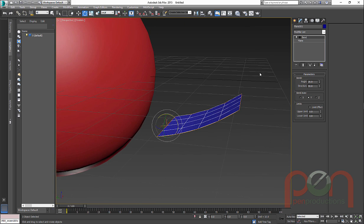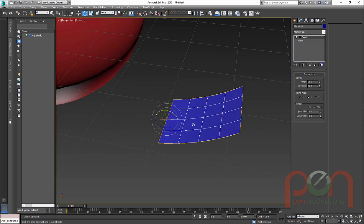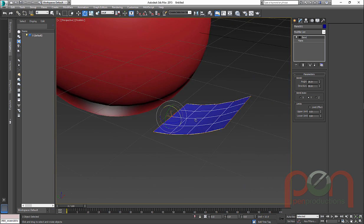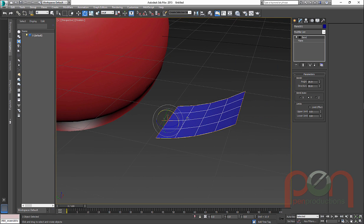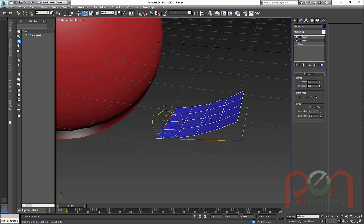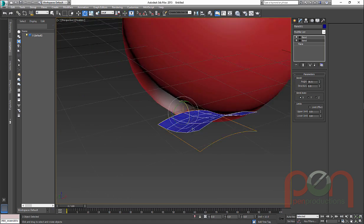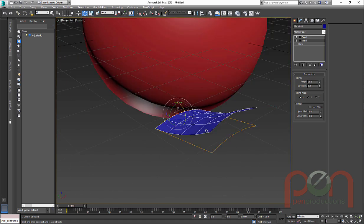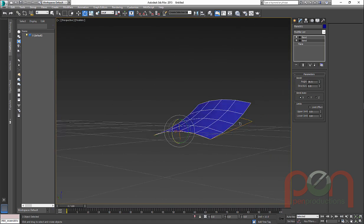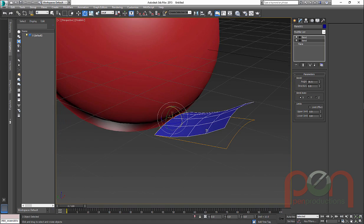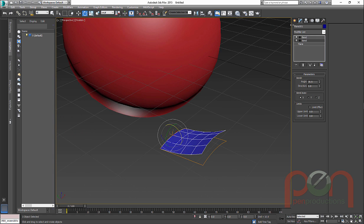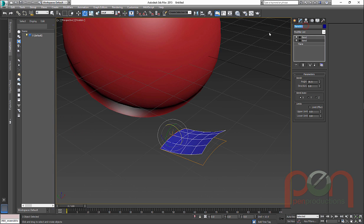And I might just leave that bend modifier on there for now so that I can actually adjust those later really easily and sort of tweak them. For that fact, I could add another bend modifier underneath. And let's just turn this up and let's just curve that a little bit and get it to curve onto the surface a bit more. So the bottom one's going to curve it side to side. The top one's going to curve it this way. And we can call that a piece of hair for now.